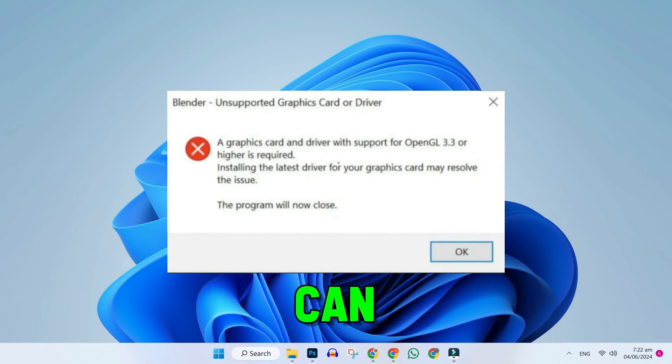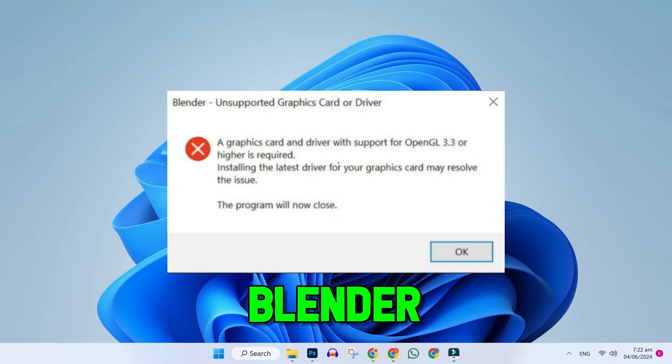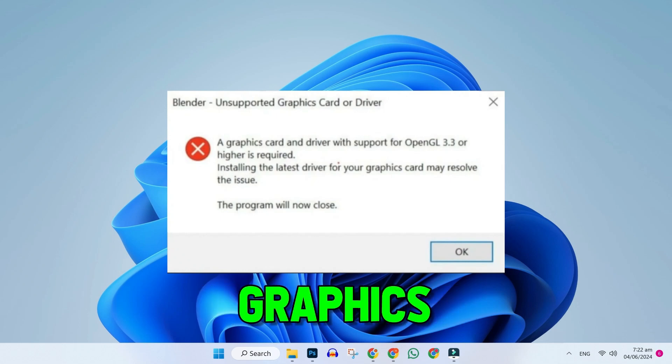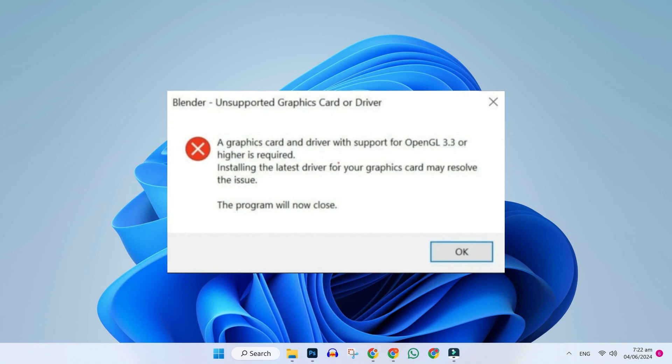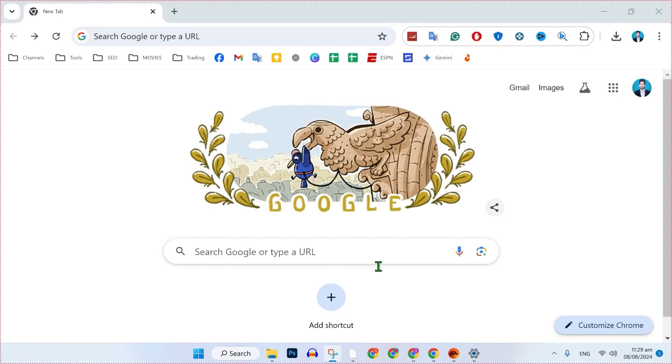In this tutorial, I will show you how you can fix Blender unsupported graphic cards or driver OpenGL 4.2 error in just a few steps. So, let's dive right in.